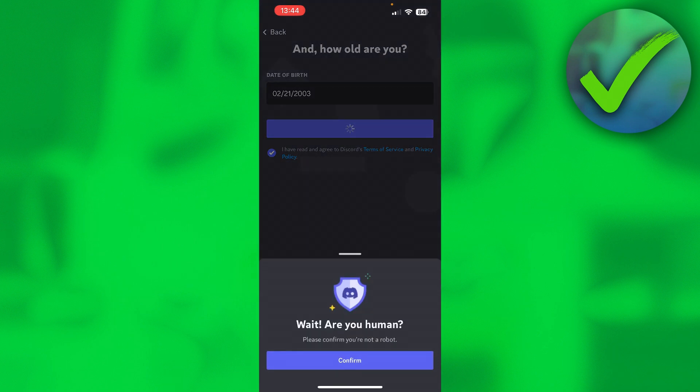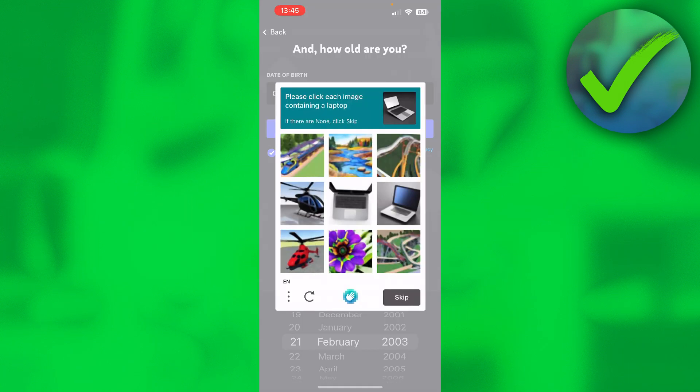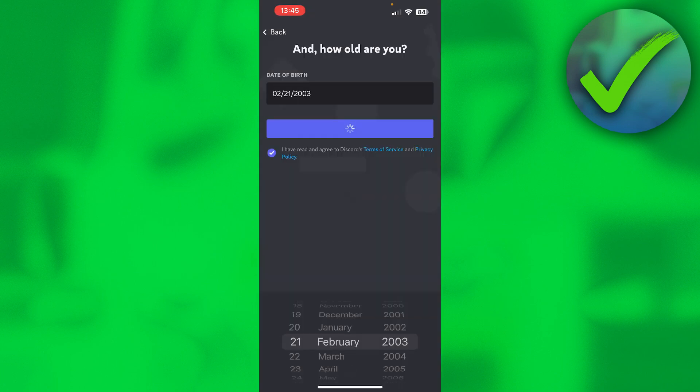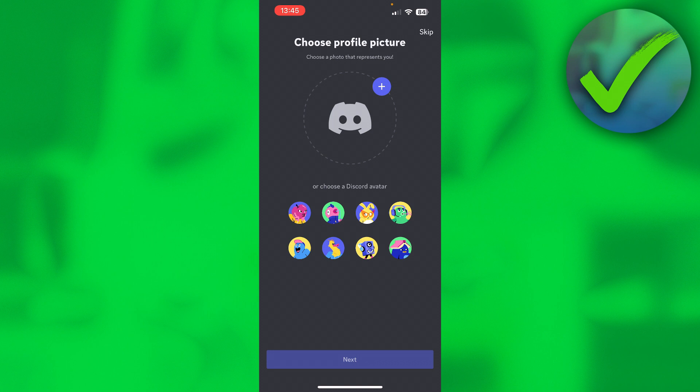Then it says 'Wait, are you human?' and you want to click on Confirm. Hopefully it will work, but sometimes it actually does not, so let's see if it works.